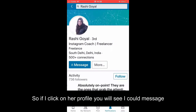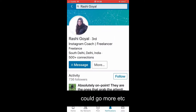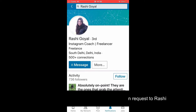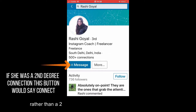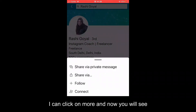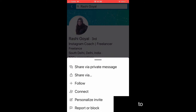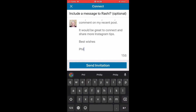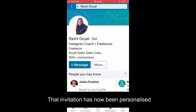If I click on her profile, you'll see I could message, or I could go to 'More.' Because she's a third-degree connection rather than a second degree — where I'd get the connect button directly — I can click on 'More' and you'll see I have the option to personalize an invitation to connect. So I personalize my invitation and send it, and that invitation has now been personalized.